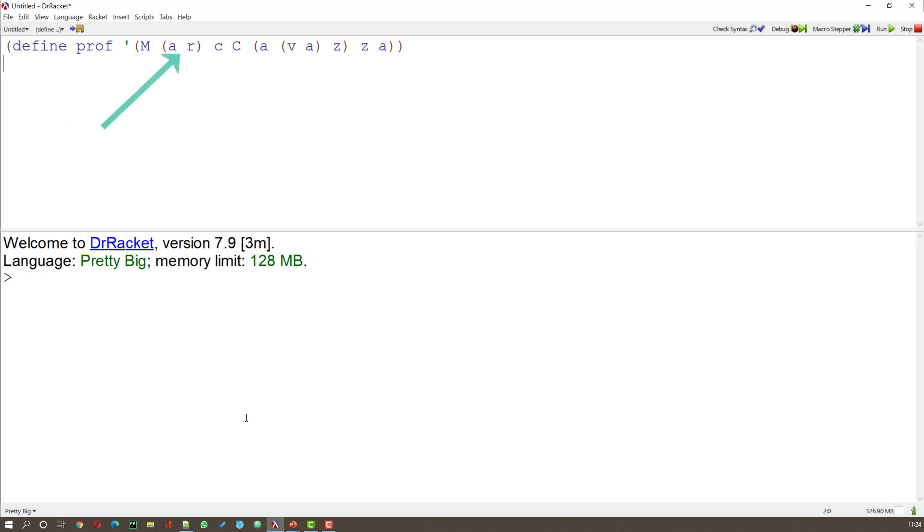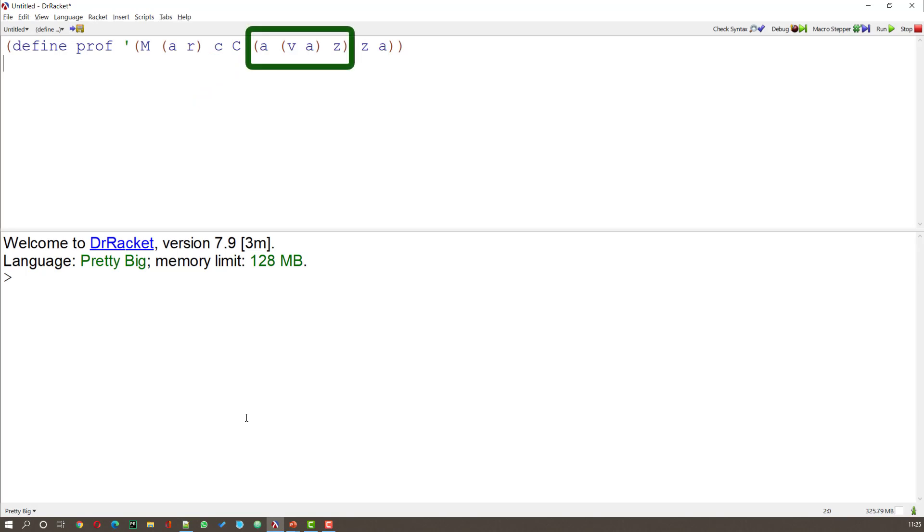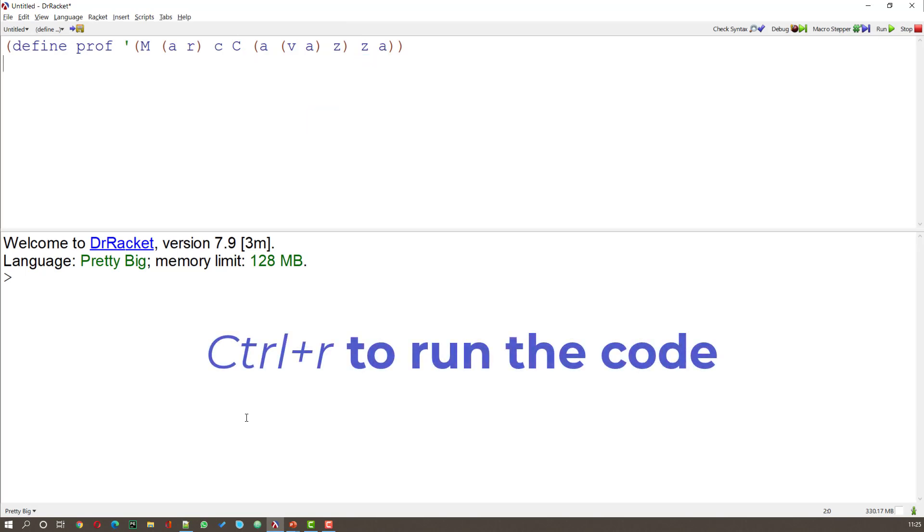then a pair AR. A pair is a small list of two items, then two atoms C and C, and then there's a list that contains a list. And at the end are the two atoms Z, A.